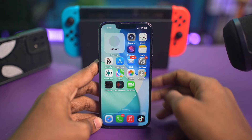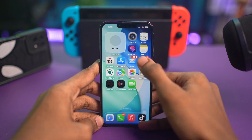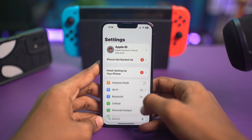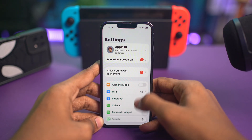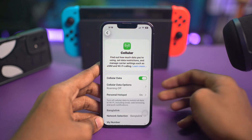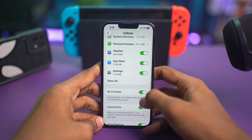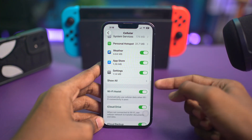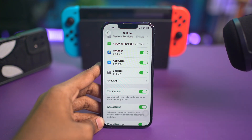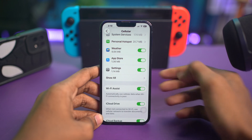Next, disable Wi-Fi Assist. All you want to do for that is go to your Settings, then tap Mobile Service, scroll down a bit and find Wi-Fi Assist. Just go ahead and turn off the Wi-Fi Assist from here.